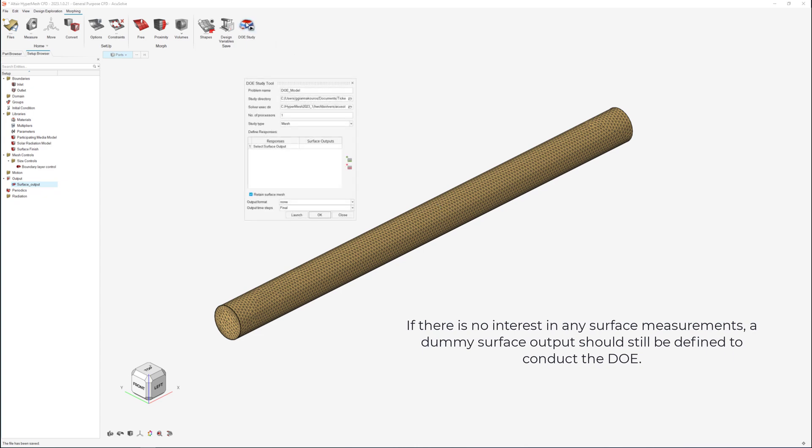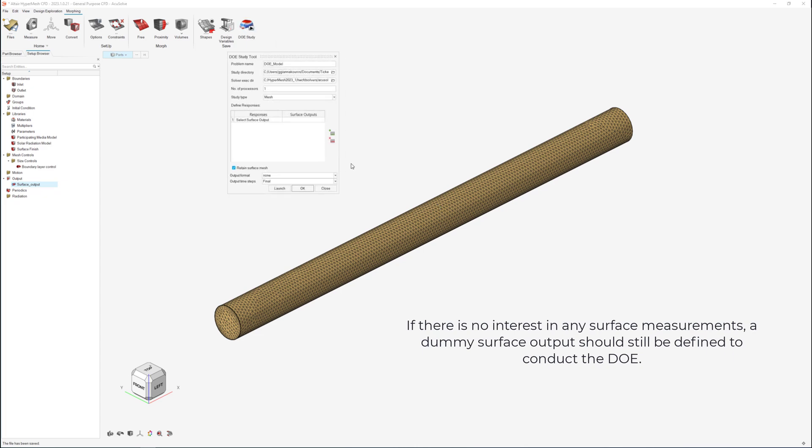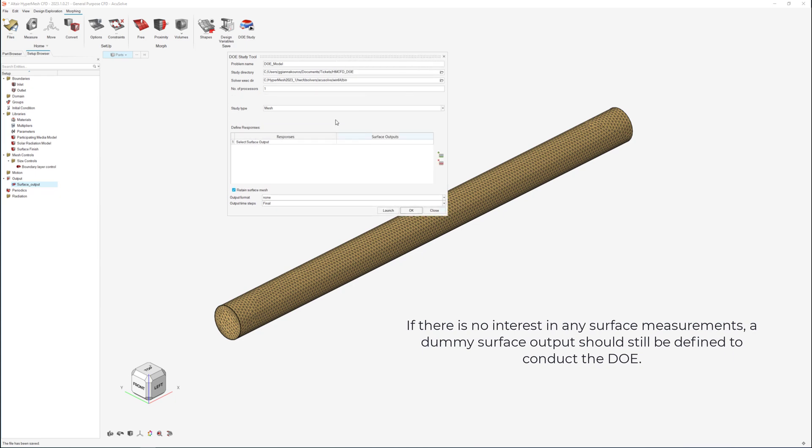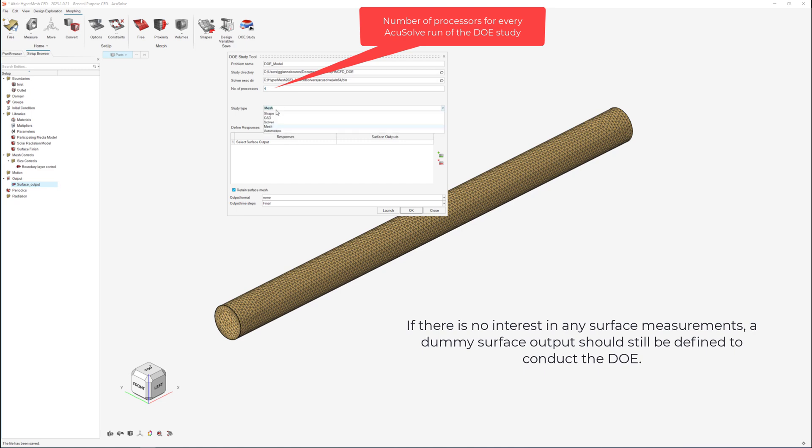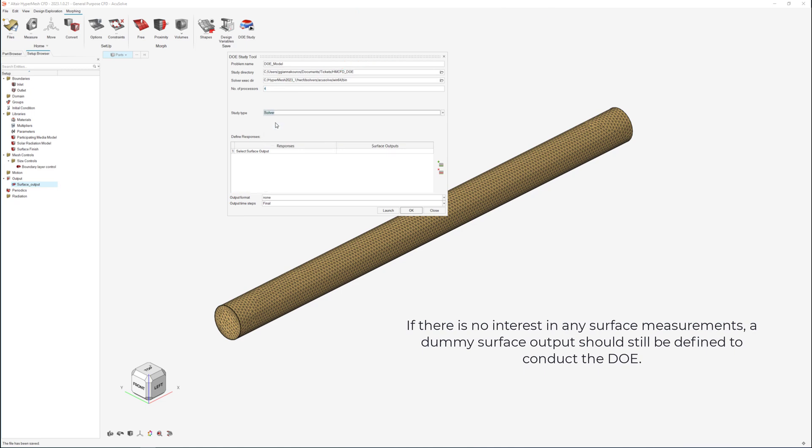By clicking the DOE study tool a window will appear where we set the number of processors for every run. We set the study type to solver since the parameters change the boundary conditions and the properties of the material. And finally we select the pressure as the monitored quantity of the surface output.